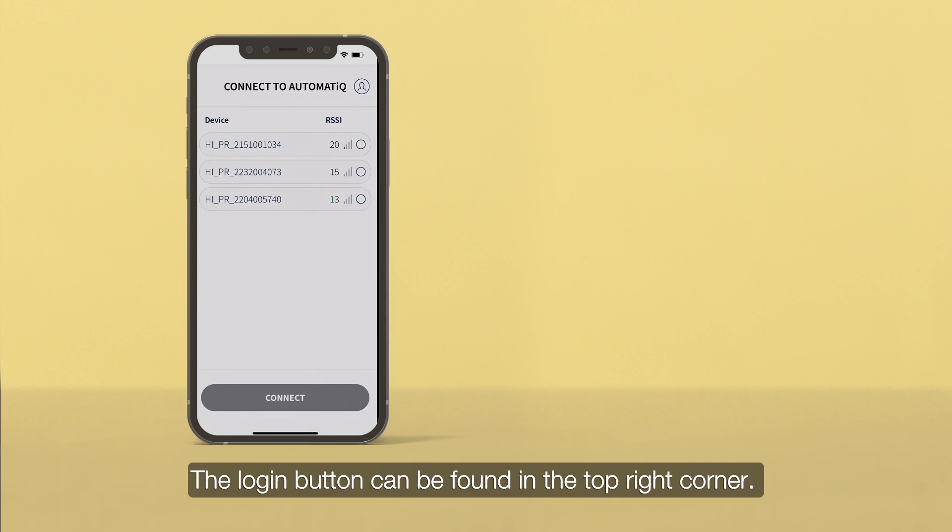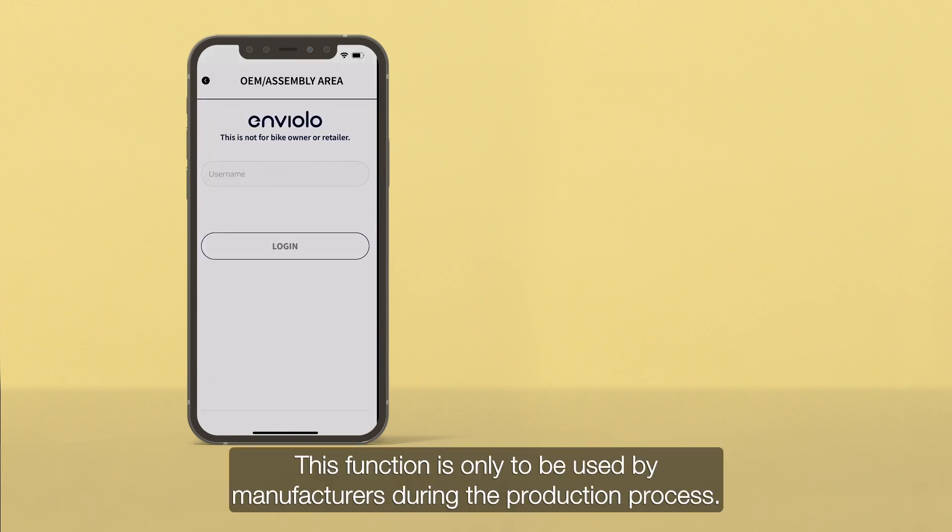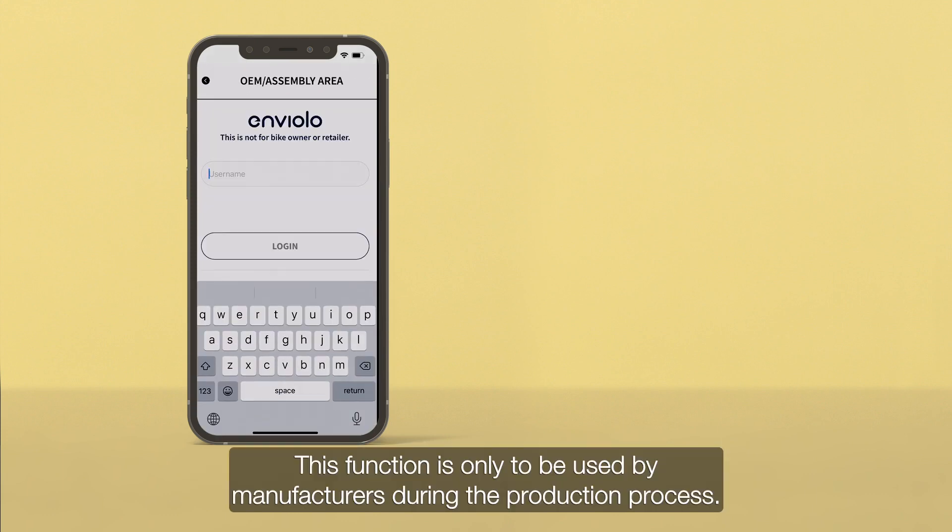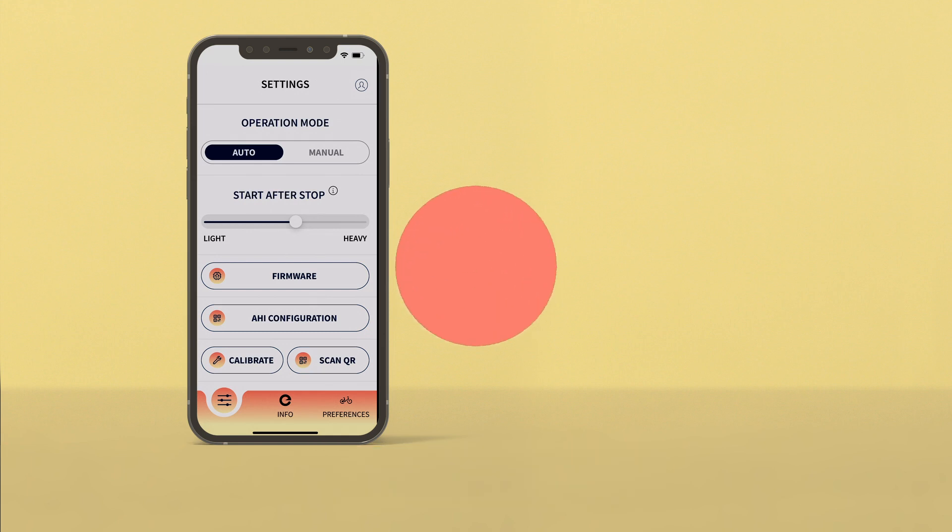The login button can be found in the top right corner. This function is only to be used by manufacturers during the production process. There is no login required in order to work with the interface.